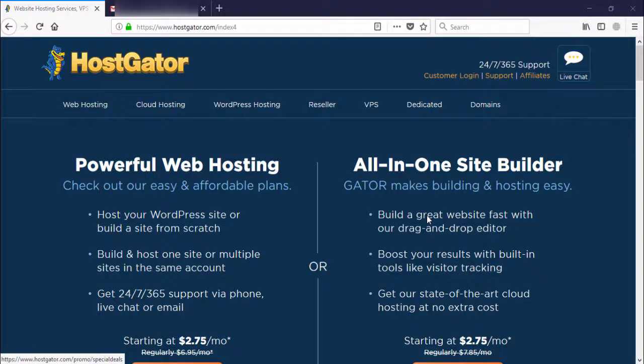Hello guys, welcome to my another video tutorial. In this video I'm gonna teach you how you can buy a hosting from HostGator. I will create a website on WordPress, or I will create a website in HTML or PHP.